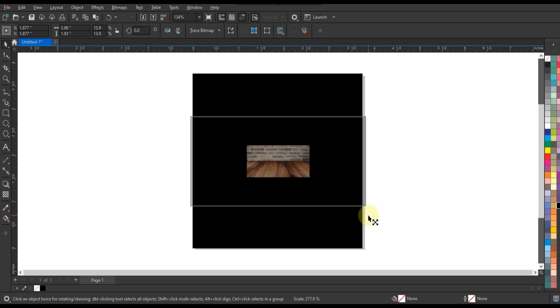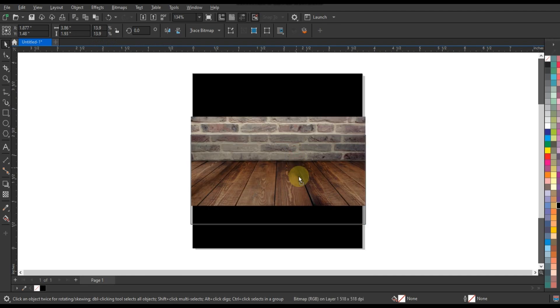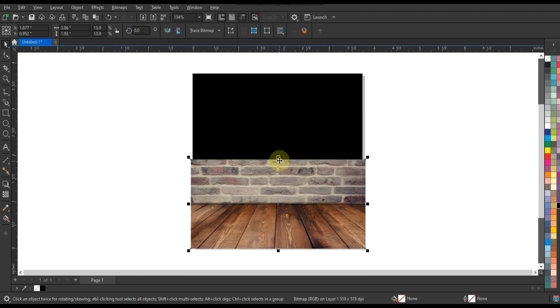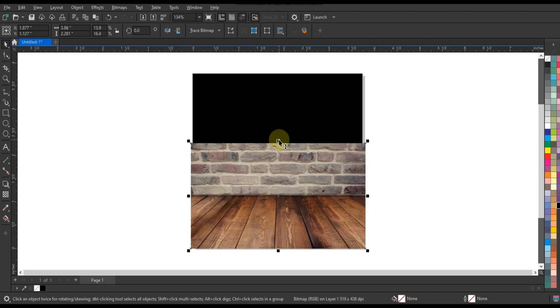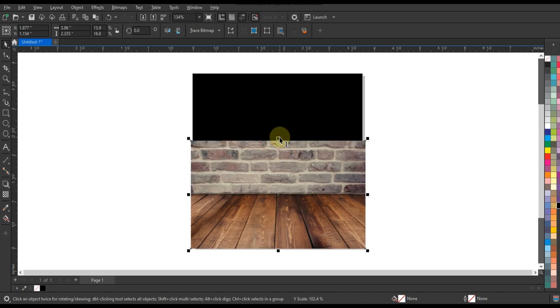Choose your background: select a background color or image that complements the theme of your burger ad. Consider using appetizing colors like red, yellow, or green to evoke hunger and excitement.